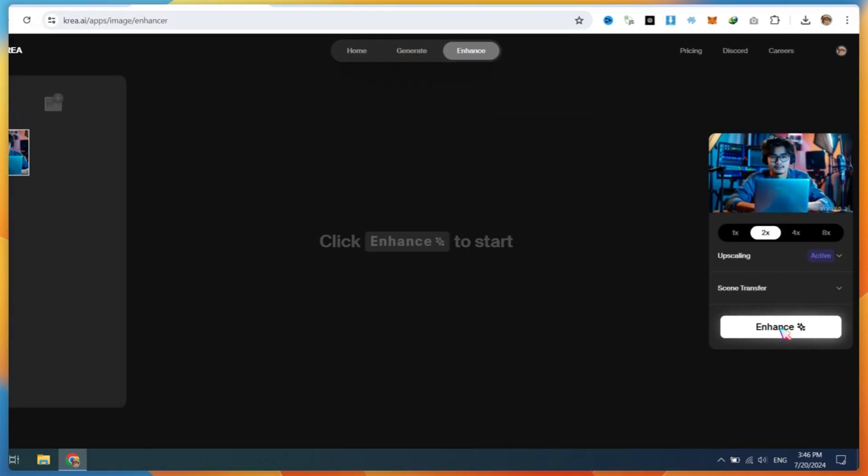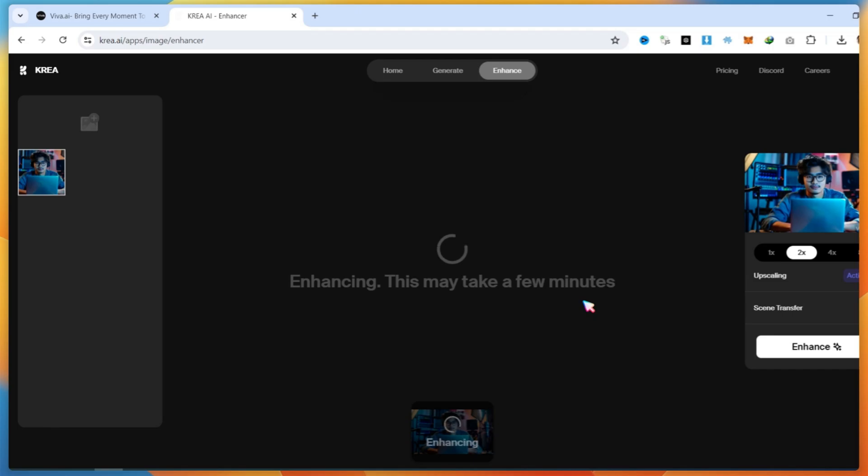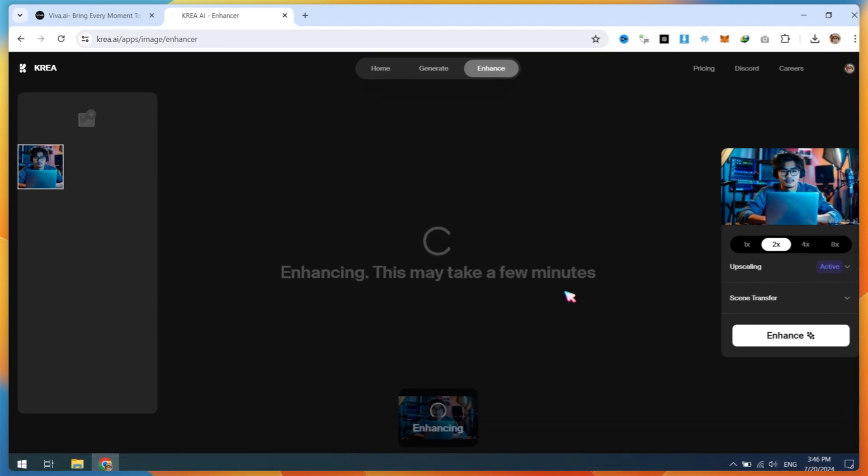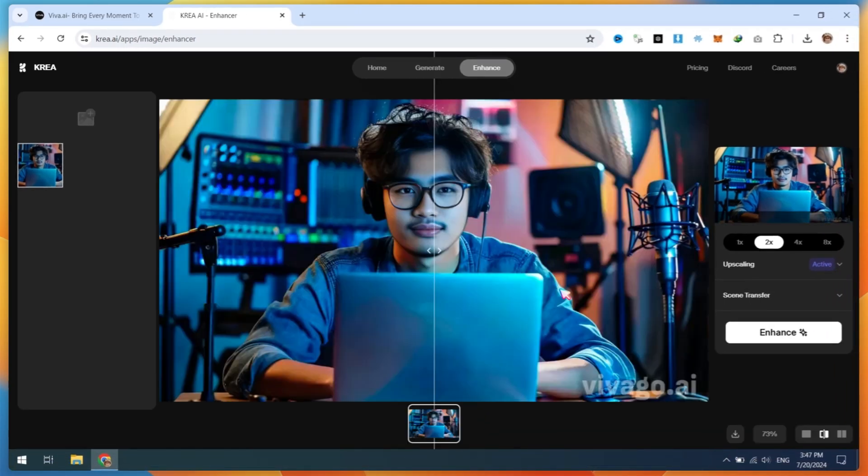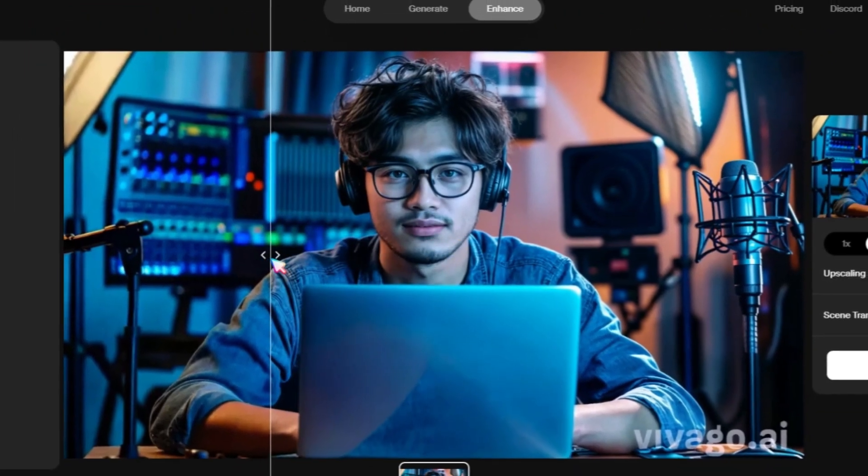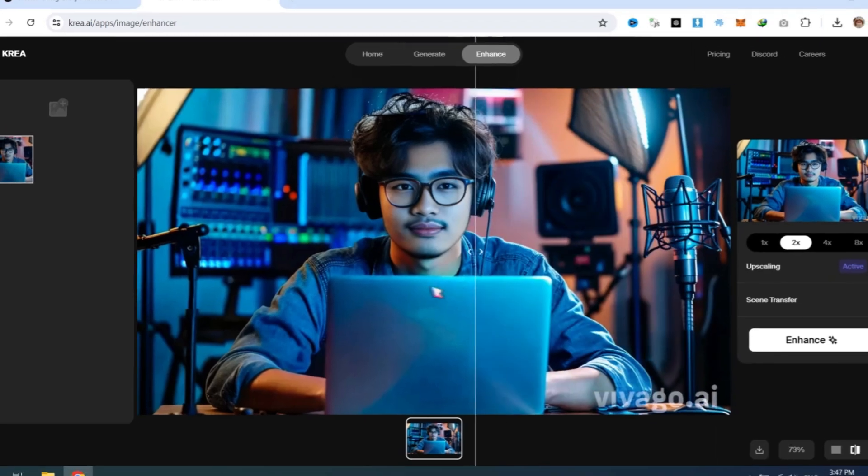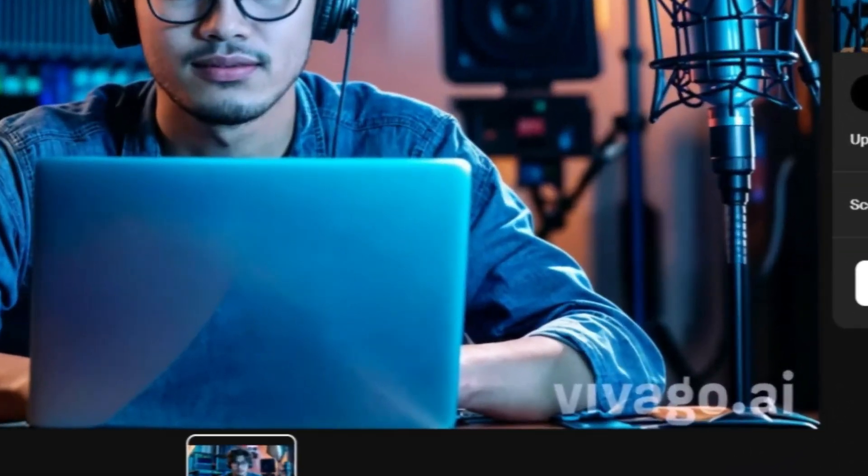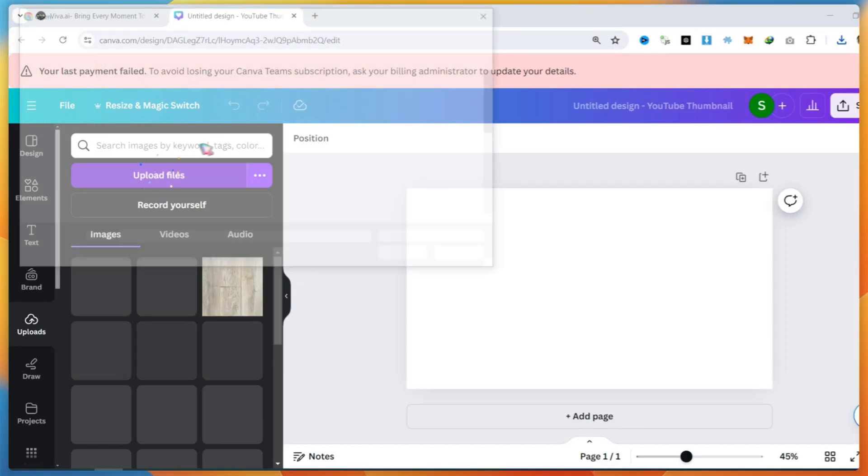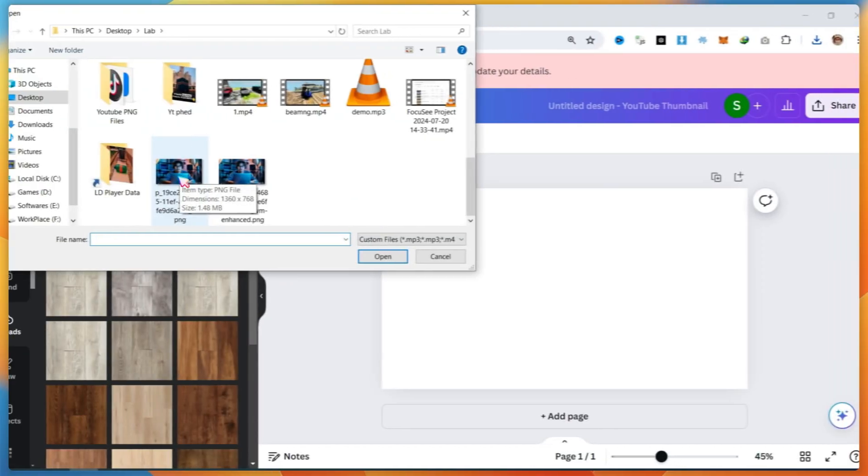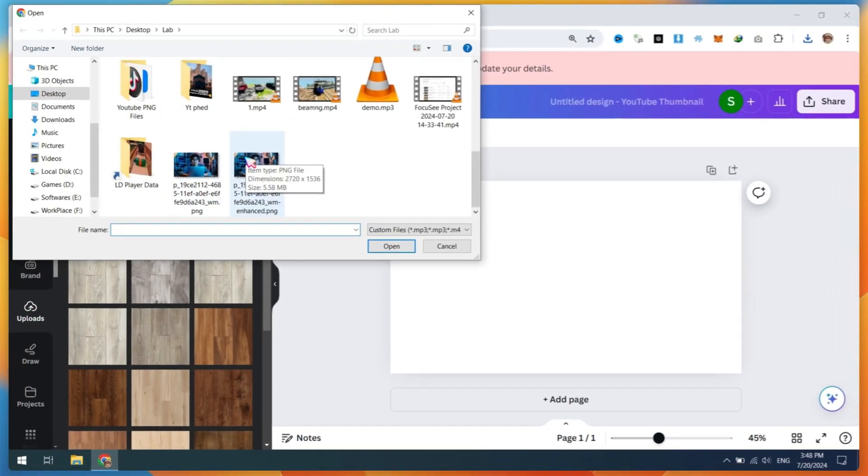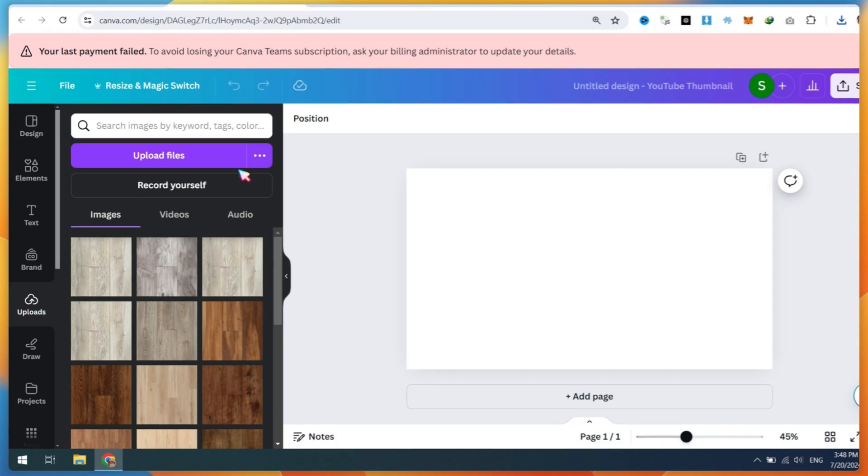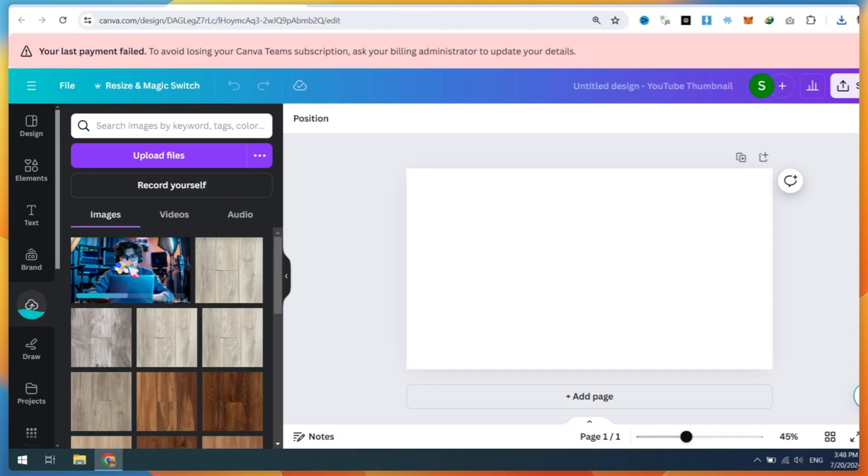Now, you can see the difference between the old version and the enhanced version. We have a watermark issue here. To fix this, open Canva, upload the enhanced image, and proceed from there.